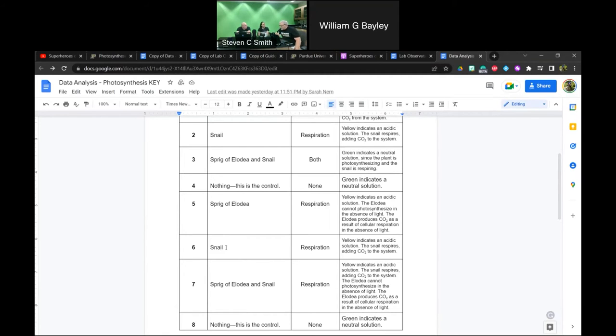The amount of snails you place in the jar depends on the size of the container. You can also use this as a talking point about carrying capacity and limiting resources.